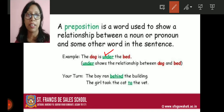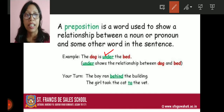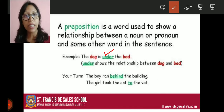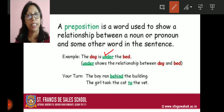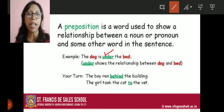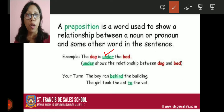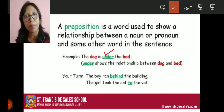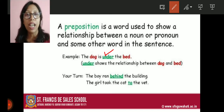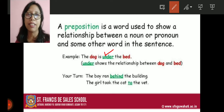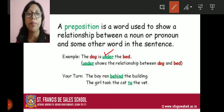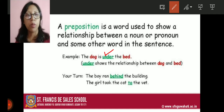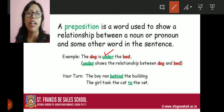We know the dog is there, but where is it? It can be above the bed, it can be on the bed, it can be near the bed, or it can be under the bed. We have to locate the exact position — we have to show the relationship in the sentence. The dog is under the bed. So 'under' shows the relationship between dog and bed, and both the dog and bed are nouns.